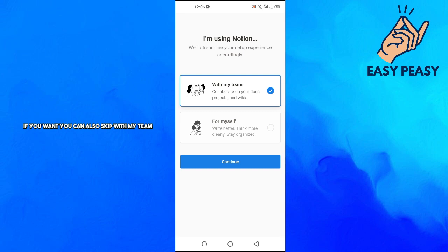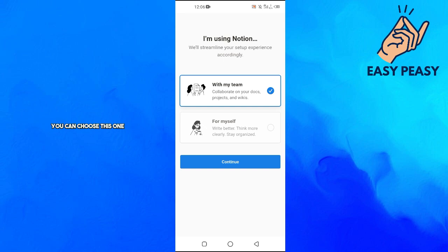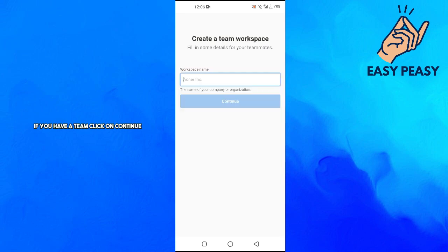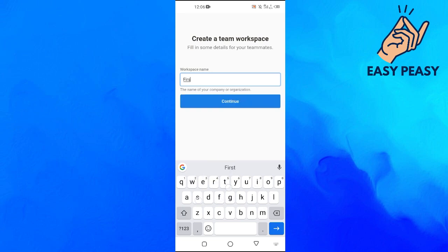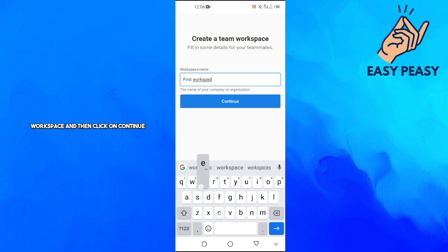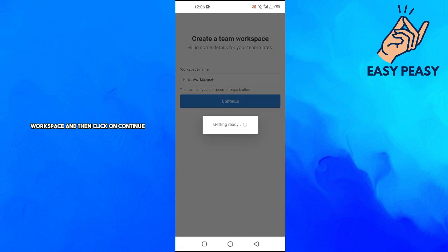If you want, you can skip. With my team, collaborate on your docs, projects, and wikis - you can choose this if you have a team. Click Continue. For workspace name, just give a name. Let's suppose First Workspace, then click Continue.